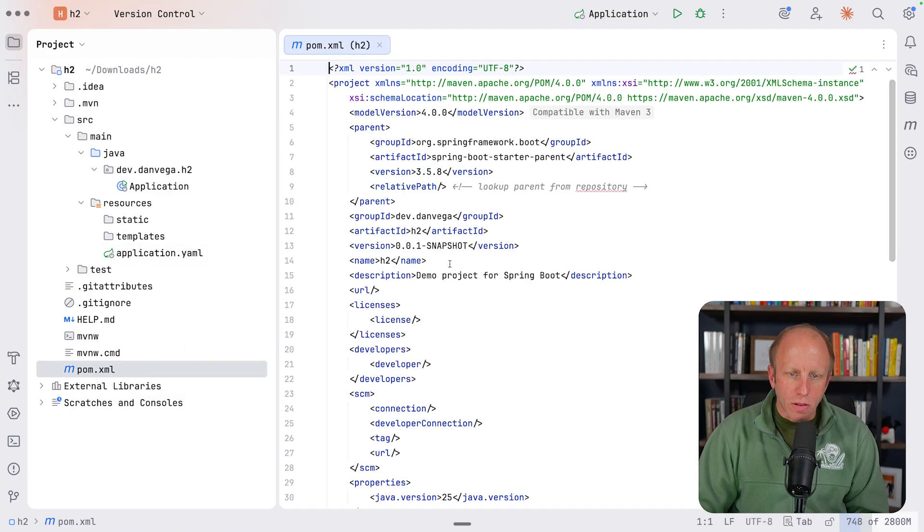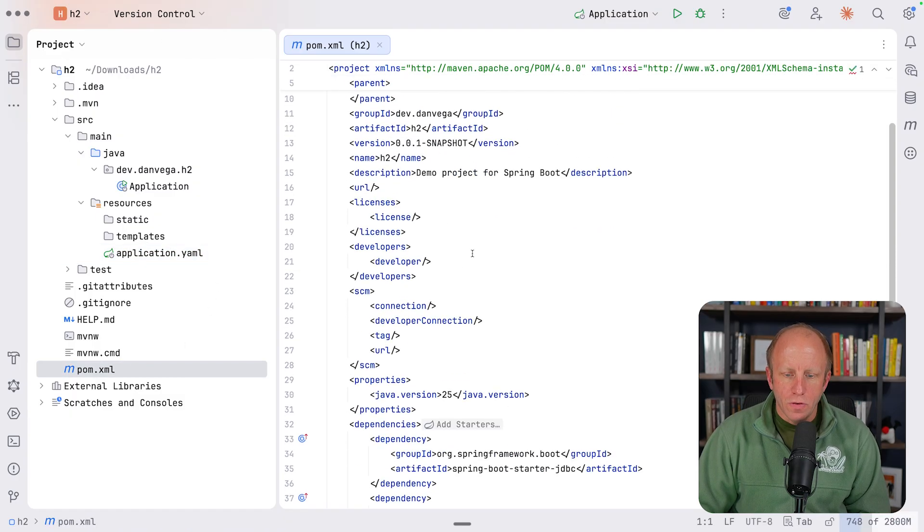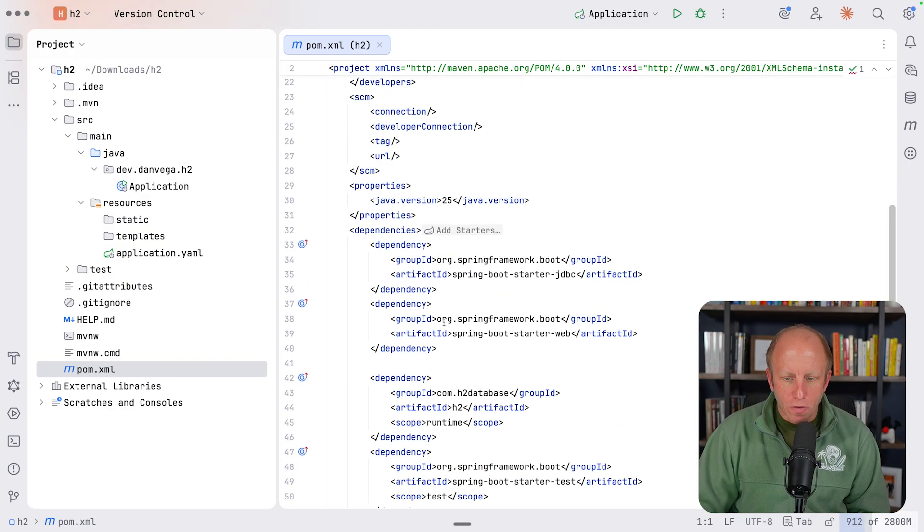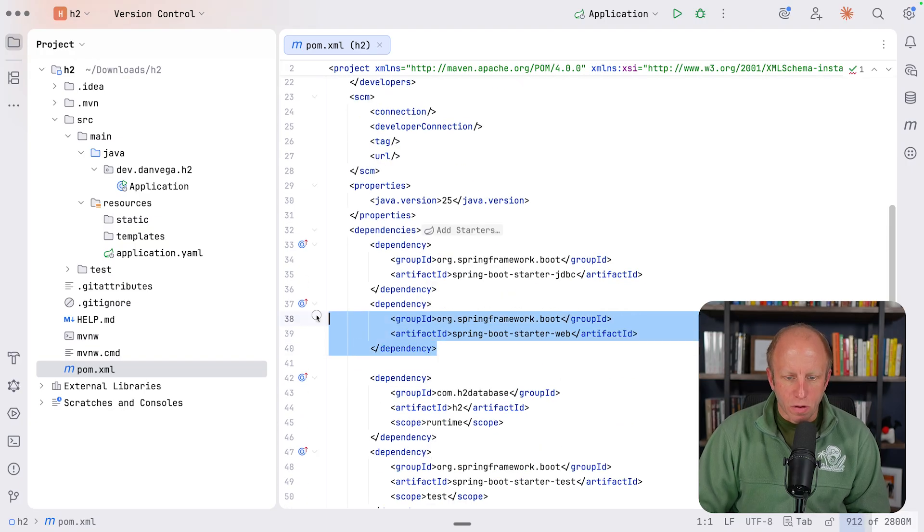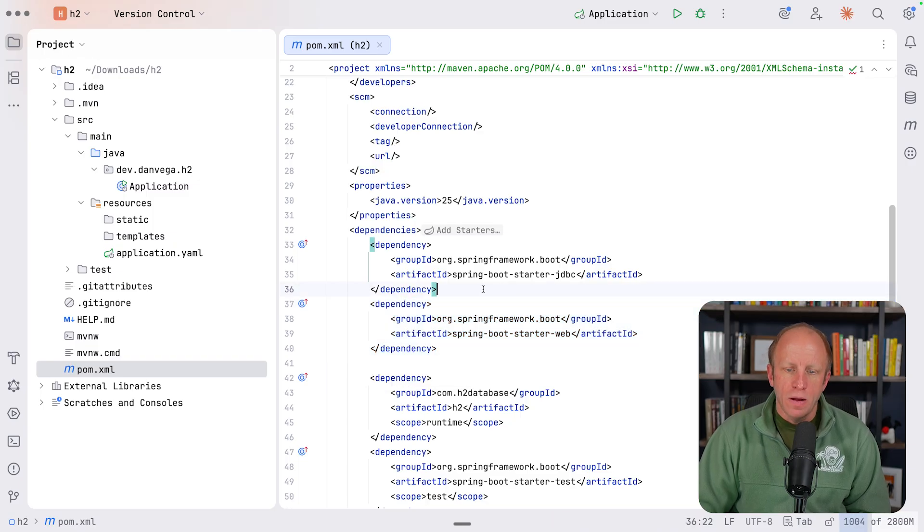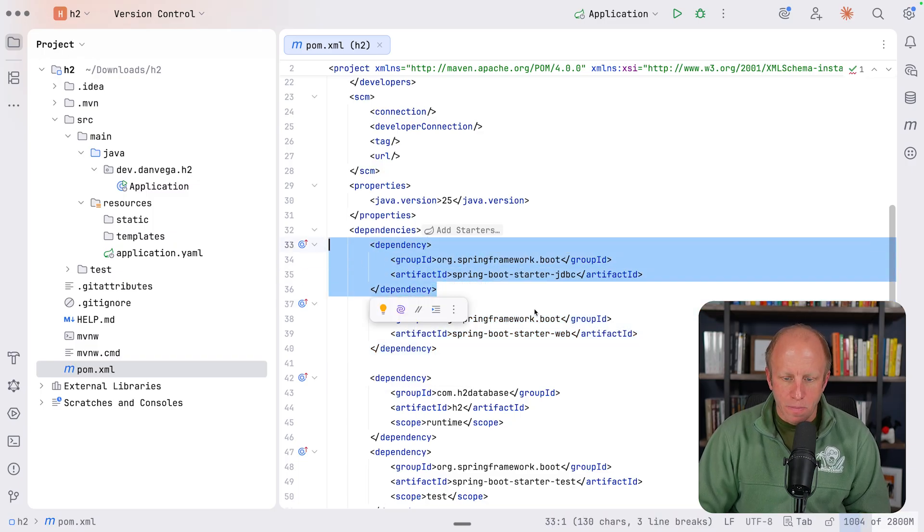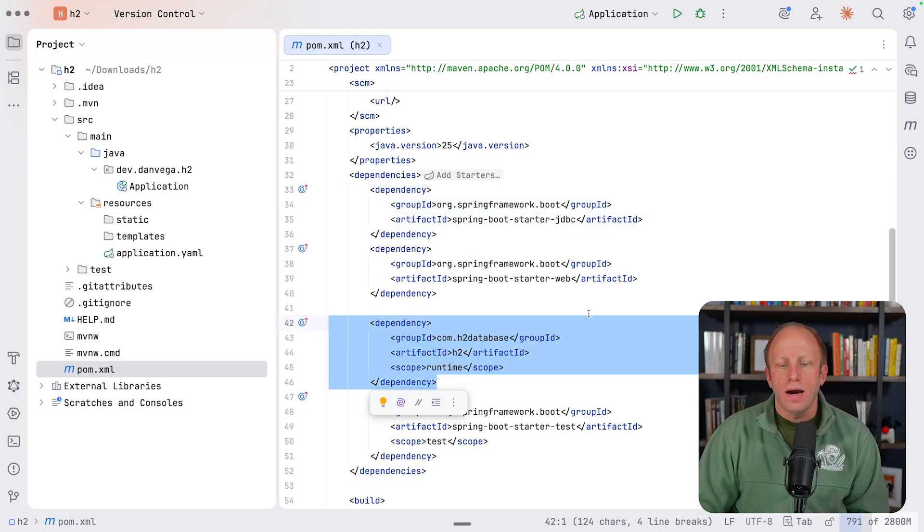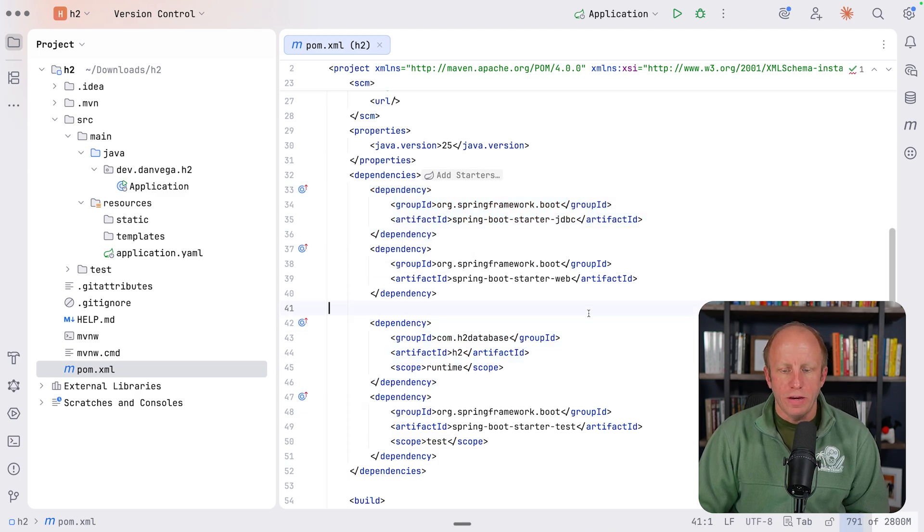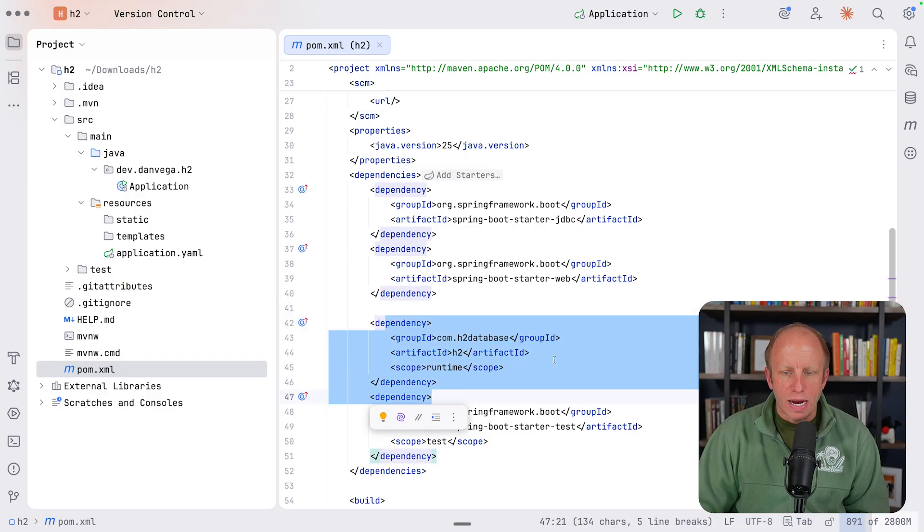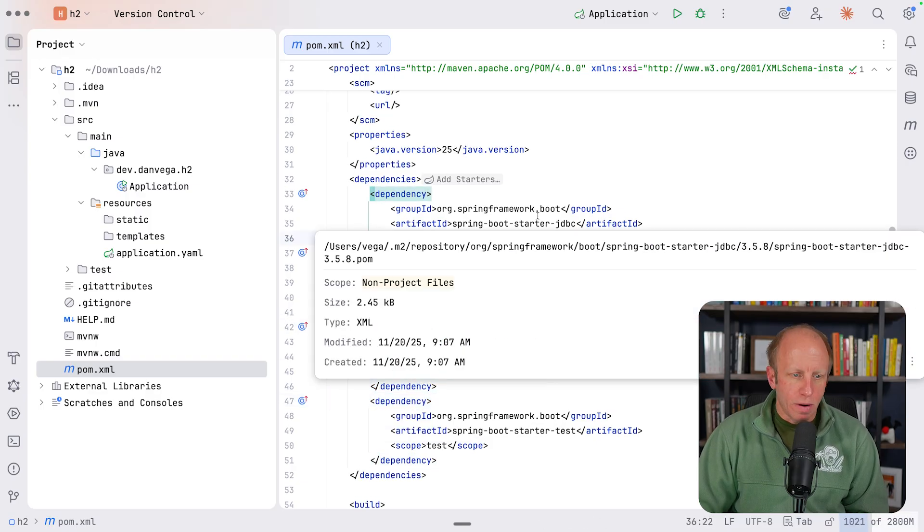But I want to take a look at the pom, right? So we're using JDK25 here. Here are those dependencies. So the old one was springbootstarterweb. That will now be MVC. Springbootstarterjdbc stays the same. And you see we have that dependency on the H2 database here.